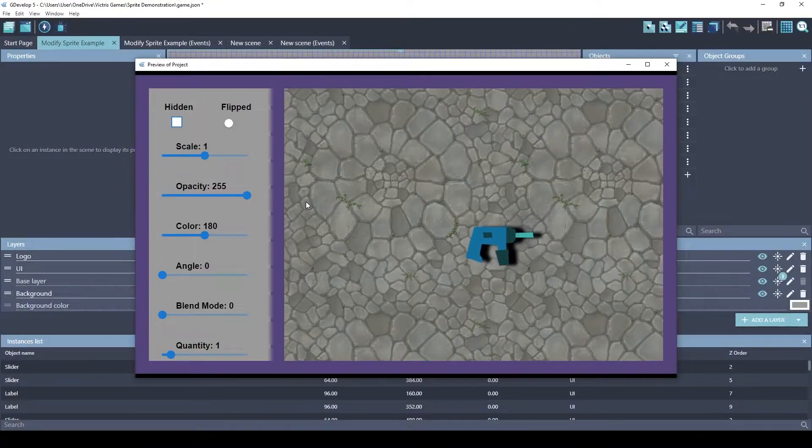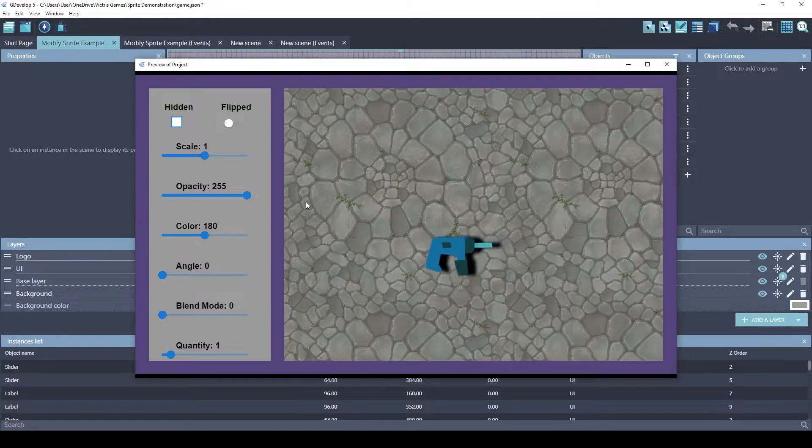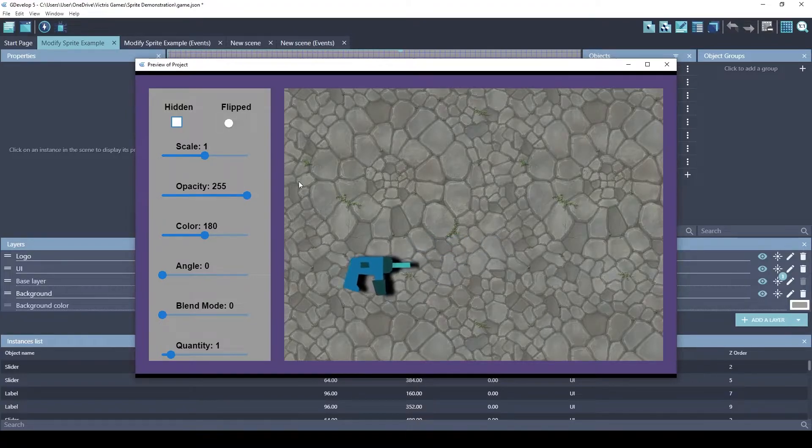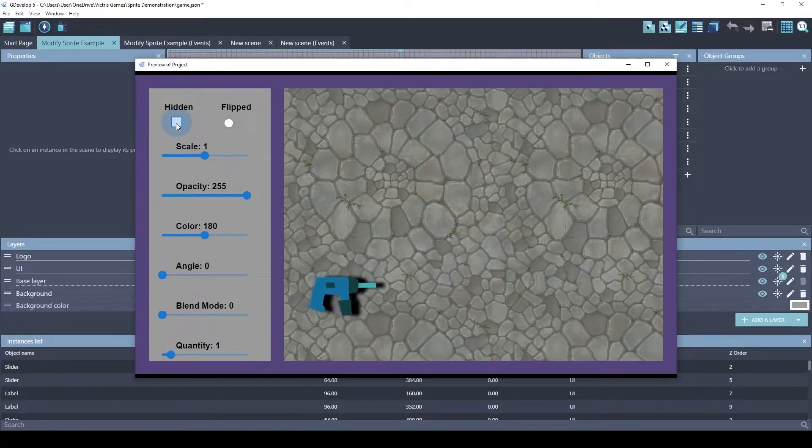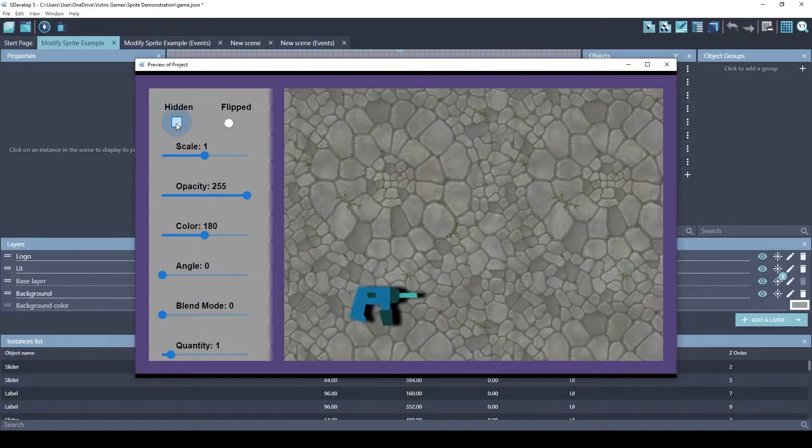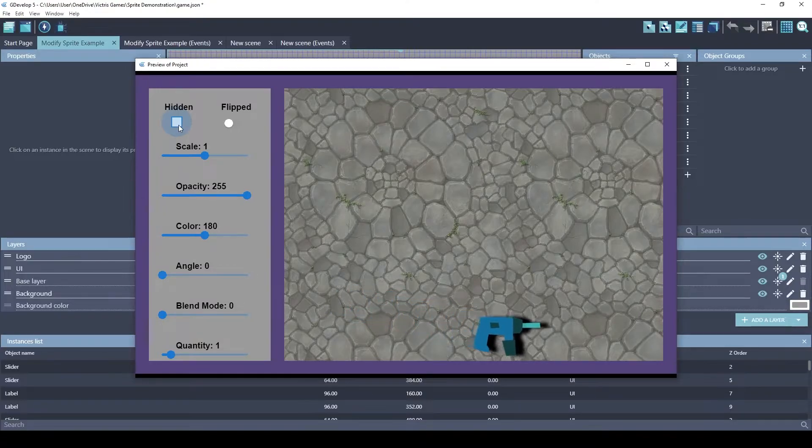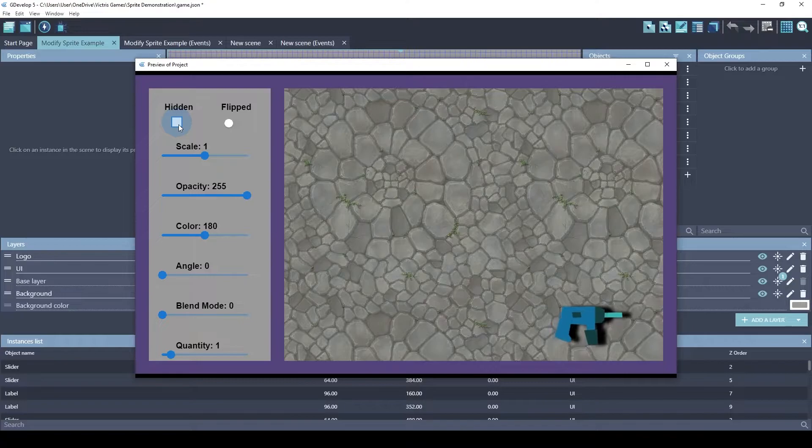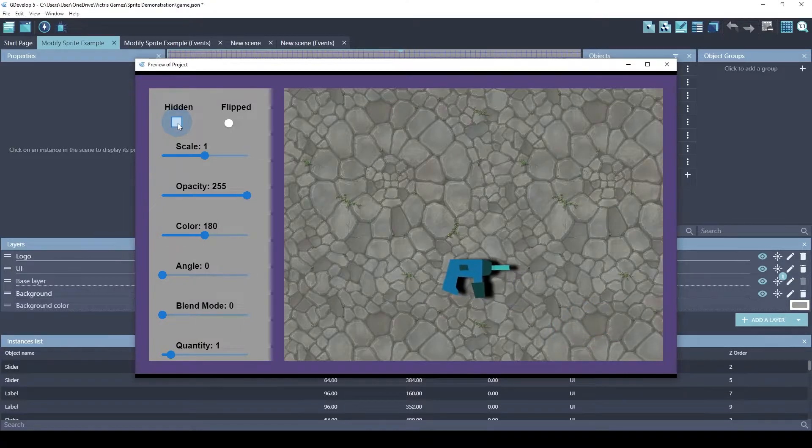Let's look at the different properties you can change on a sprite. The first one is related to visibility. If you want to hide a sprite, there's a hide and show action. You can use this checkbox to make that happen.